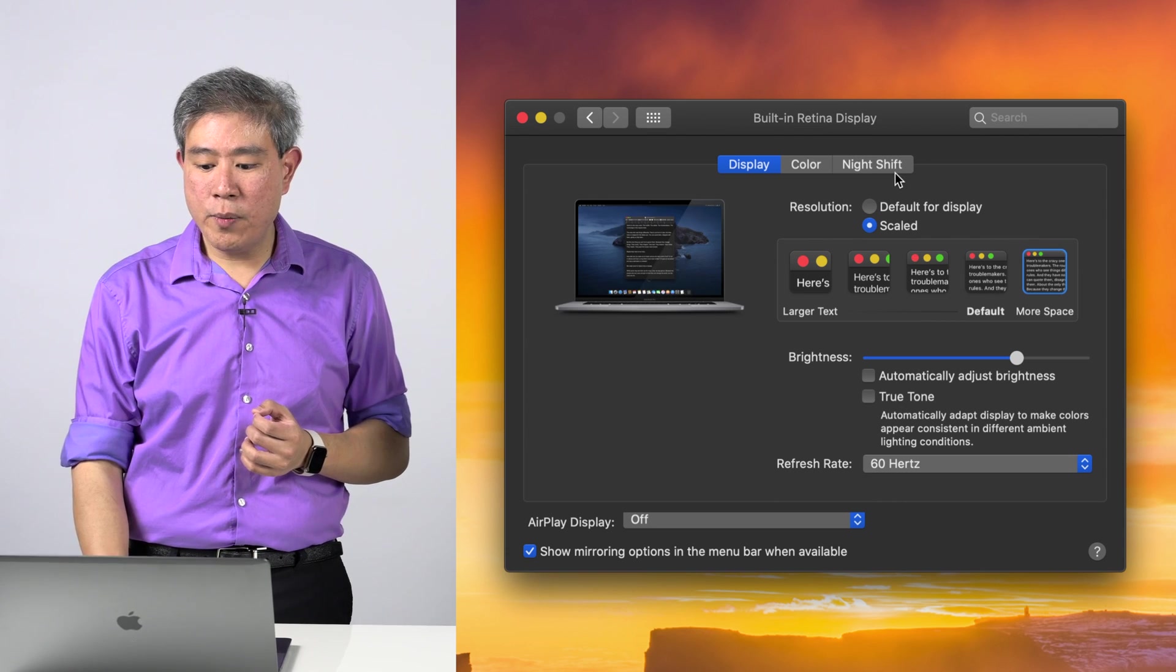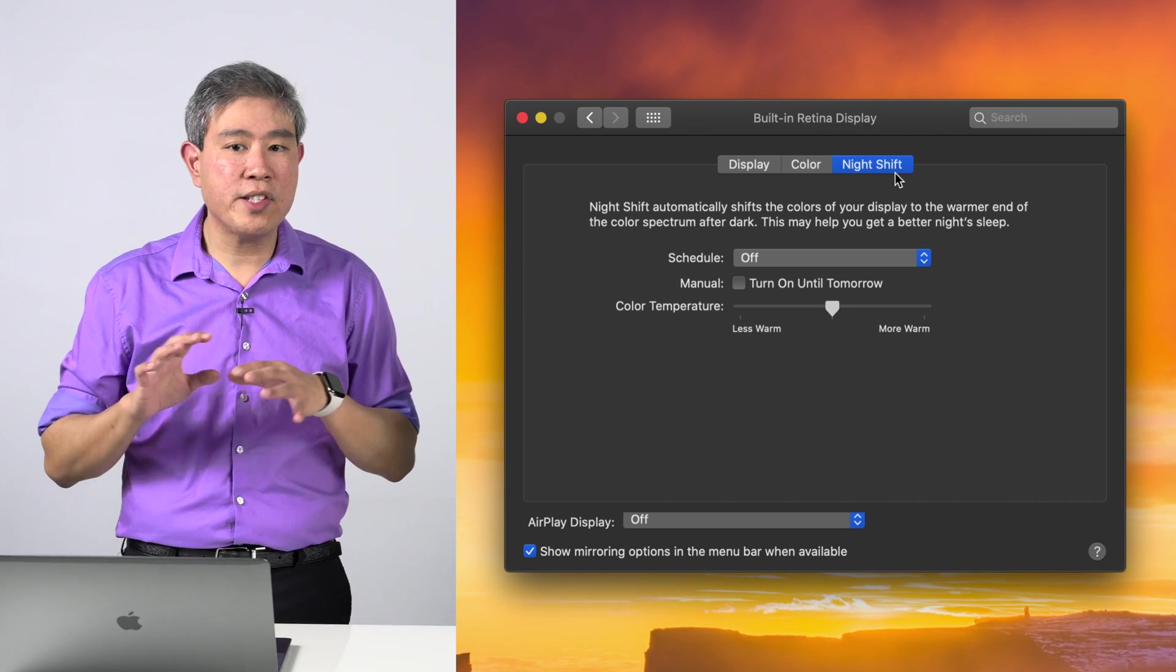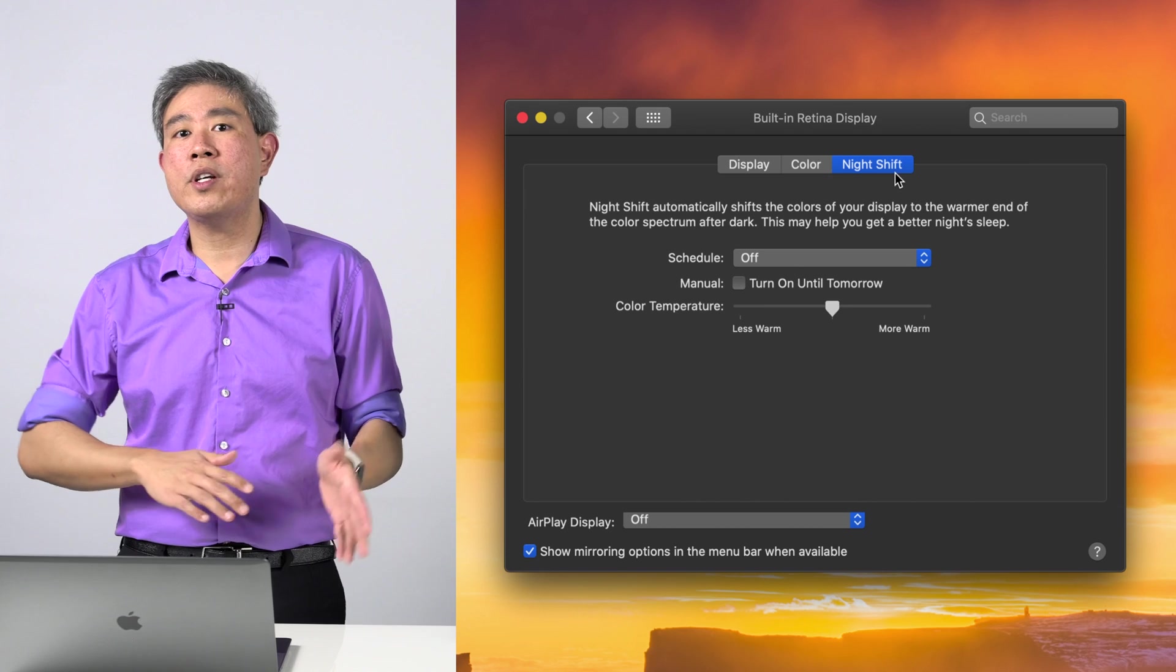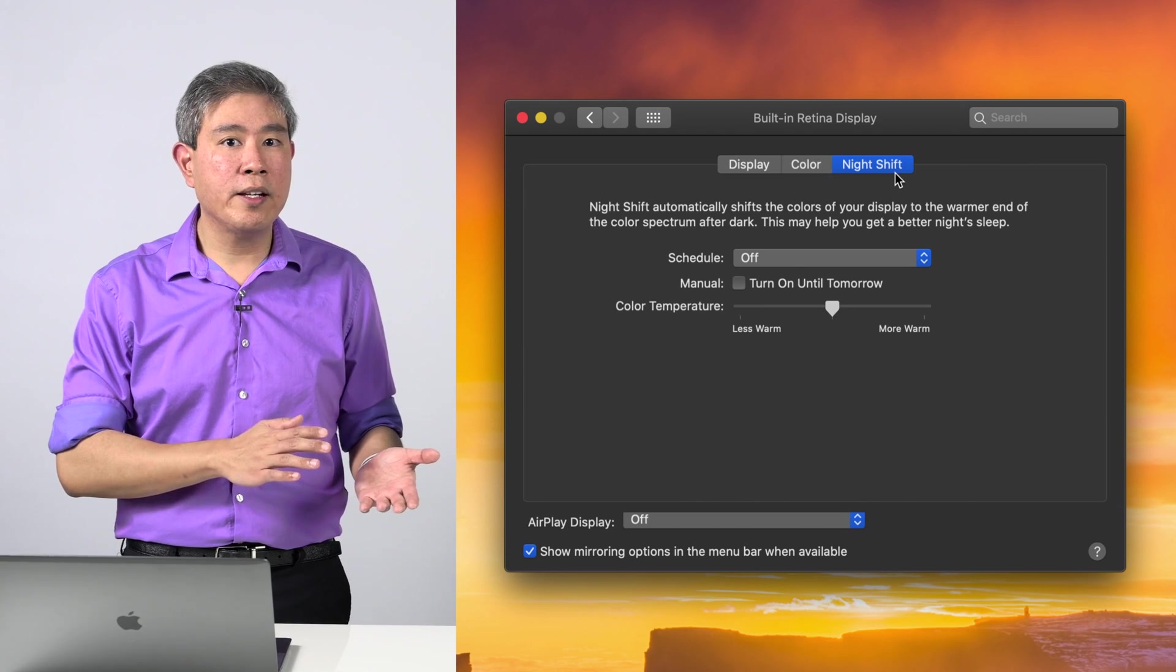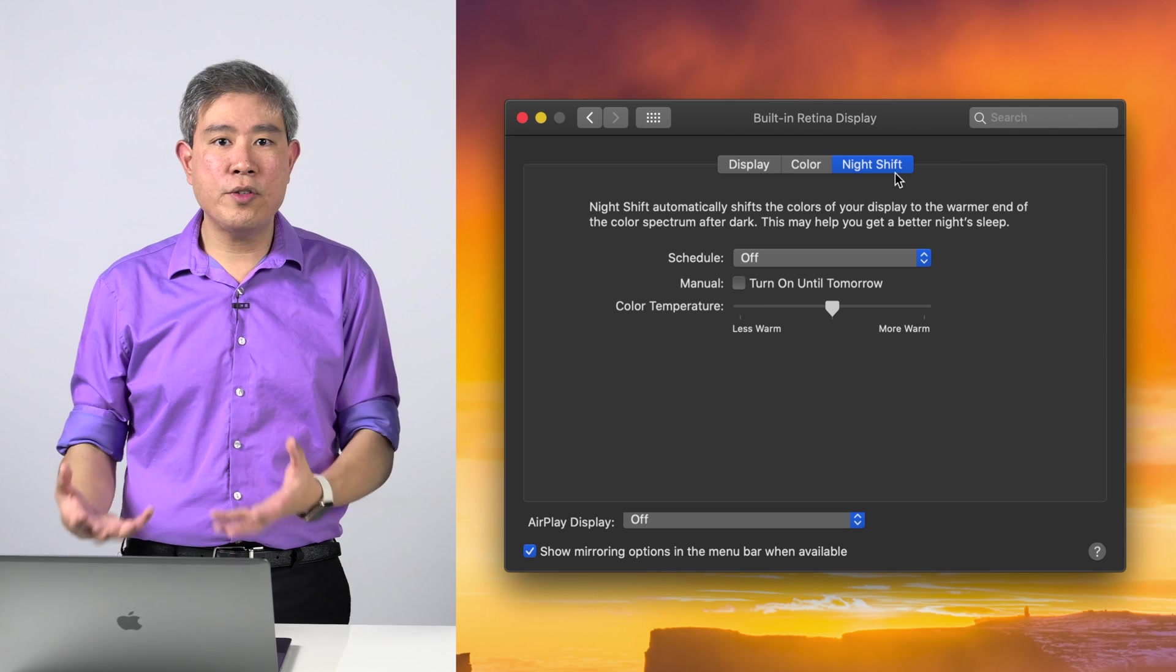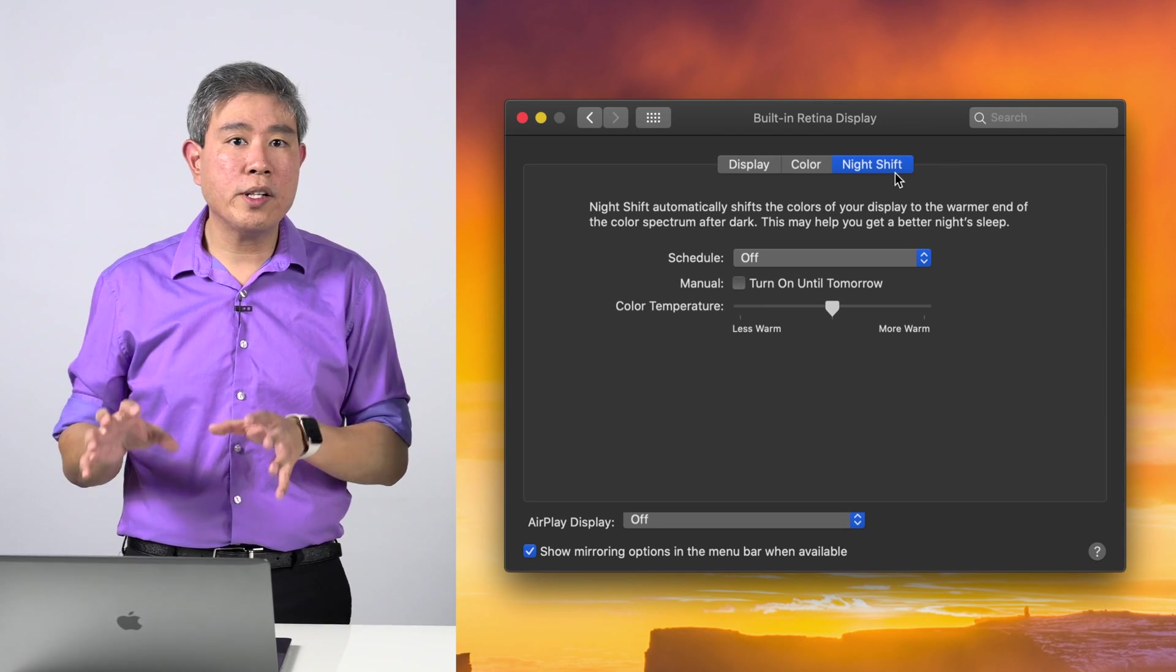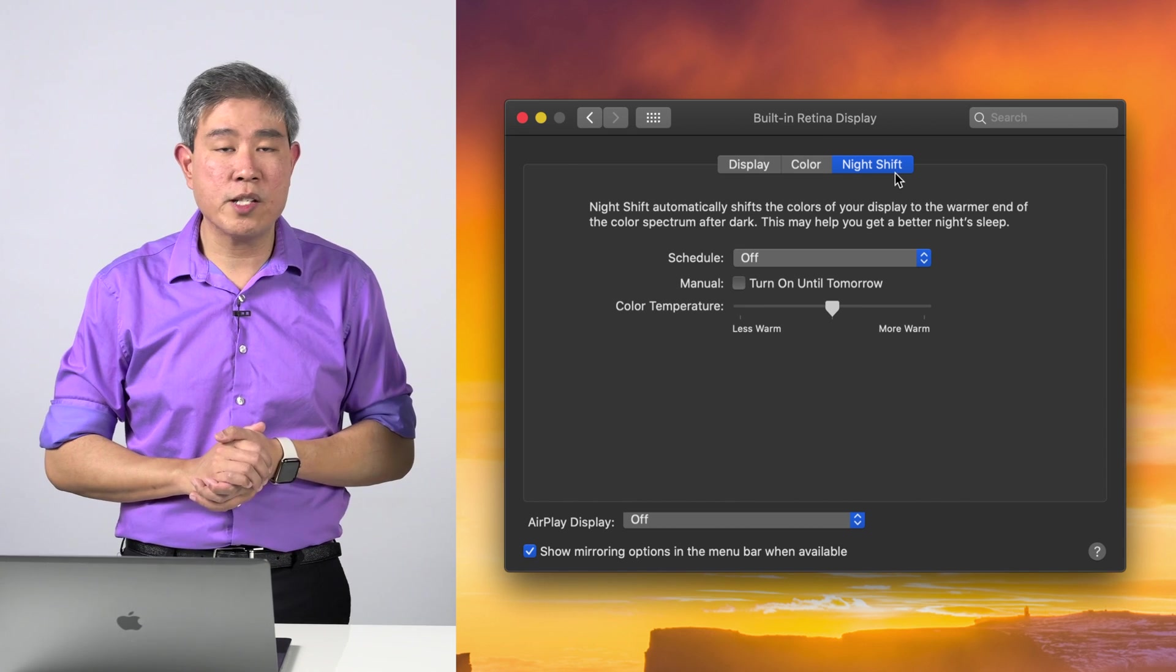Lastly, what you want to do here is come into Night Shift and make sure that the schedule's off and you don't turn Night Shift on because you don't want your screen to go warmer at night and go cooler during the day. These are great features if you're going to use your Mac casually, but if you use your Mac for any professional work, you want to make sure that you come in and turn off all of these settings.